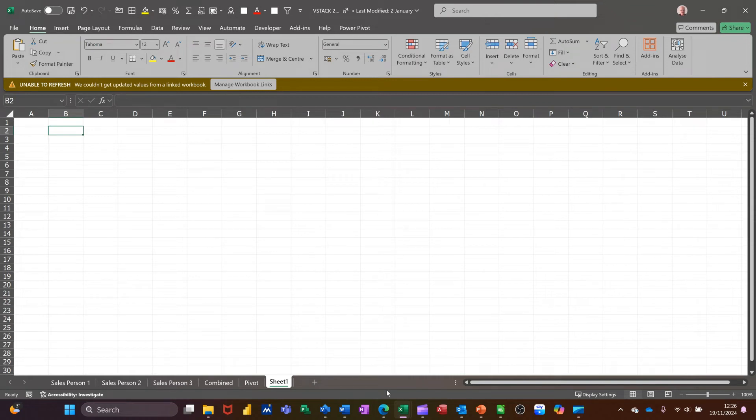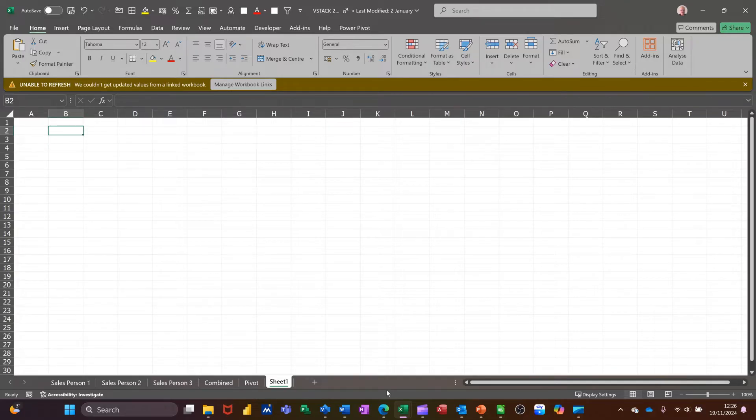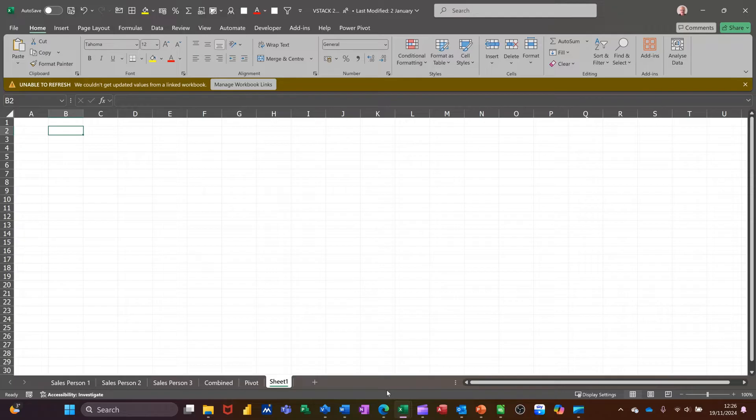Hi guys, welcome to this session in Microsoft Excel. In this module, I want to show you how you can create a chart based on data from multiple sheets without consolidating the data.